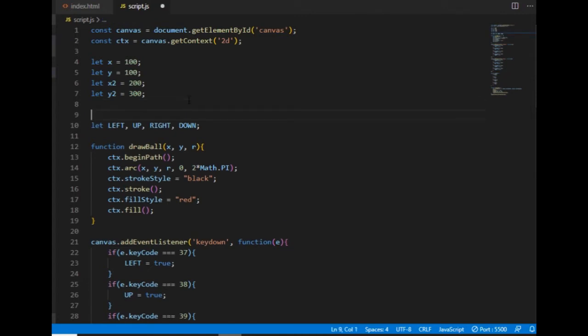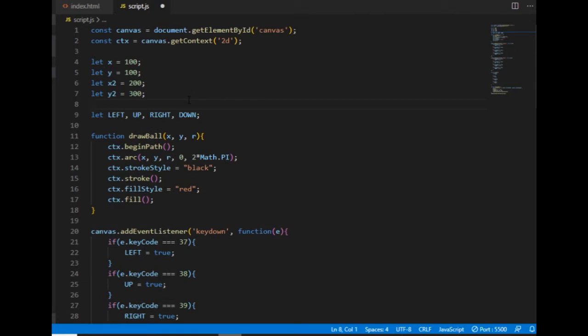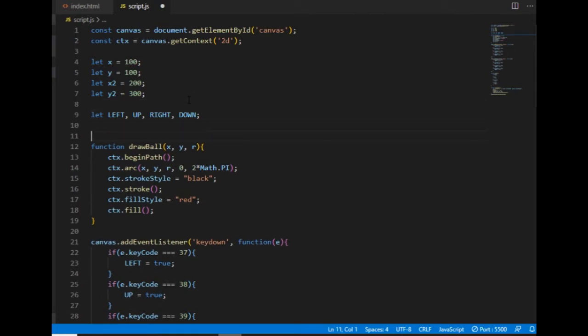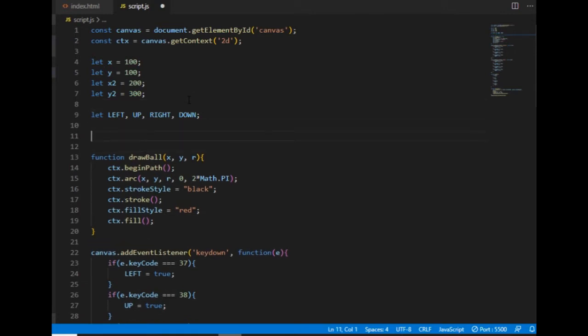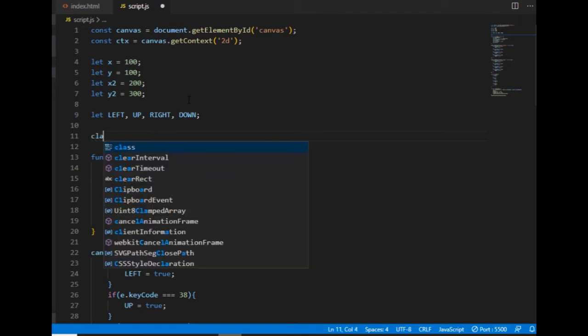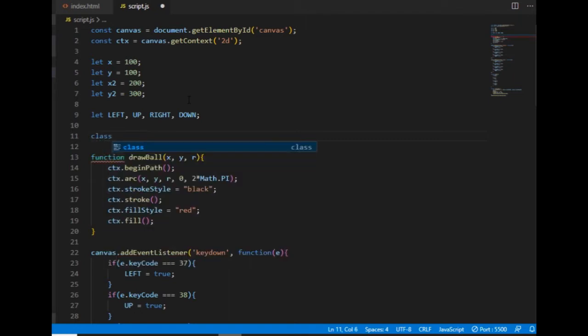So to make the code more organized and easier to understand, I'm going to use object-oriented programming and create a ball class with properties and methods to define the actions that a ball can do. That will serve as a template for the ball objects that I can then instantiate. So I create the class using the class keyword, I call it ball.